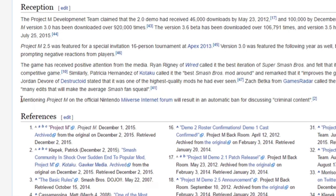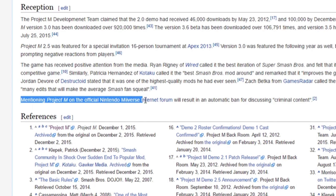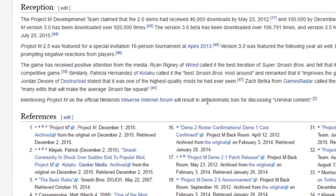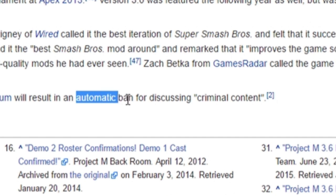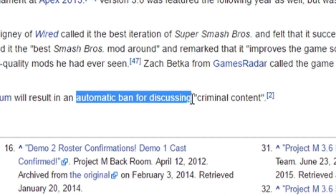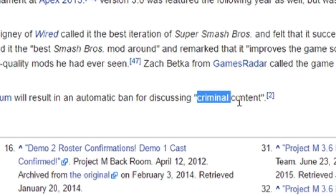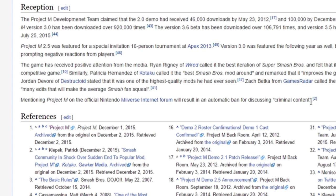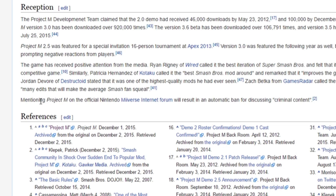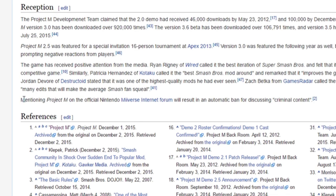I also have to mention that mentioning Project M on official Nintendo Miiverse Internet forums will result in automatic ban for discussing criminal content. So if you're online and you even mention Project M, your account's going to get automatically banned for criminal content. Just a little FYI, don't do that.